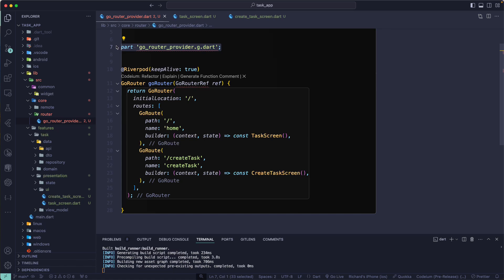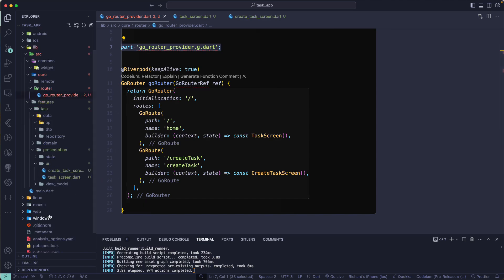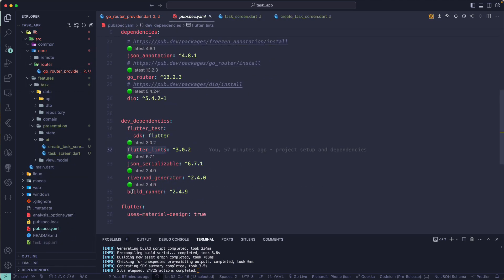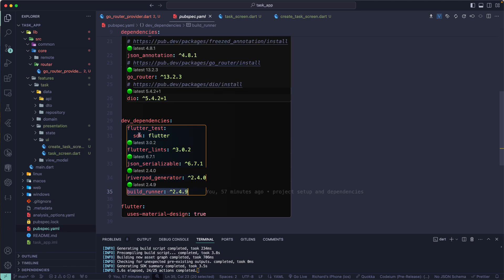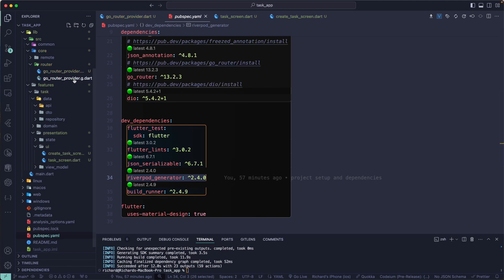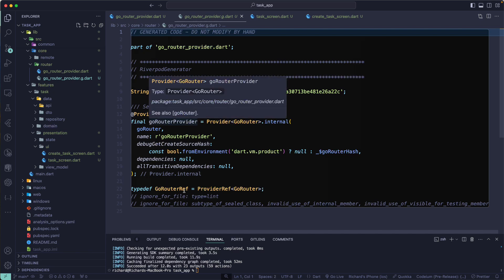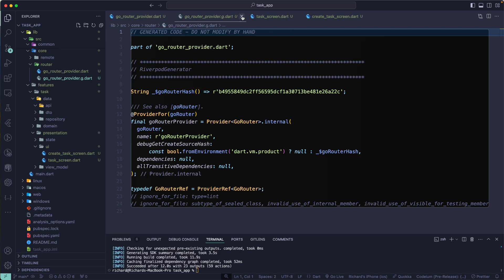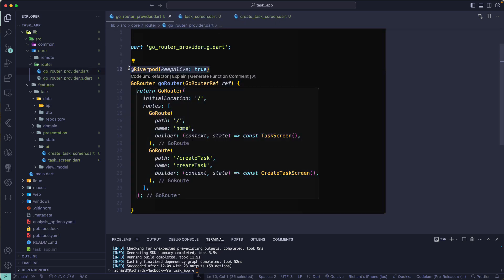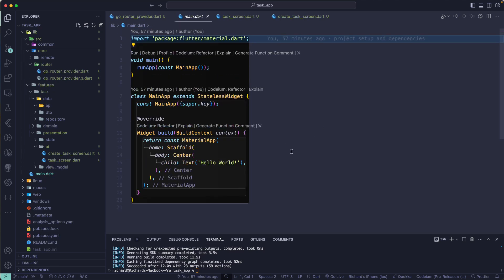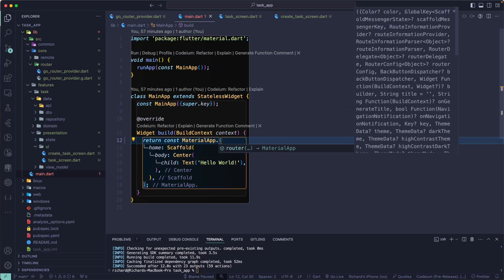Make sure to add the build_runner dependency to your pubspec.yaml file, as well as the riverpod_generator. Now you can see it has generated the .g.dart file which is the go_router_provider. You can obviously create it yourself using the provider, but here I just want to show how to use the Riverpod annotation to generate the provider class for you. Now we're good to go — let's go back to our main file.